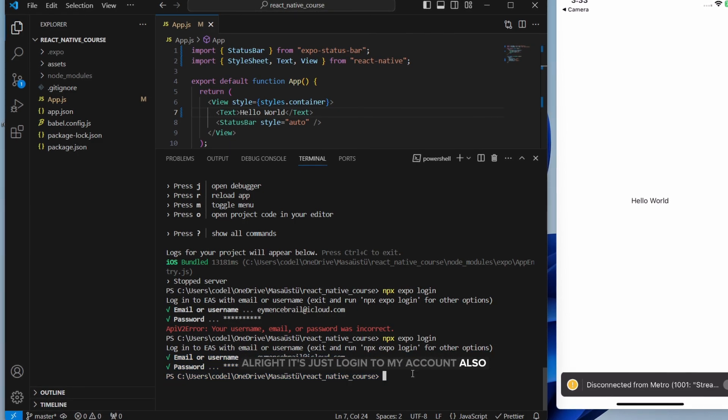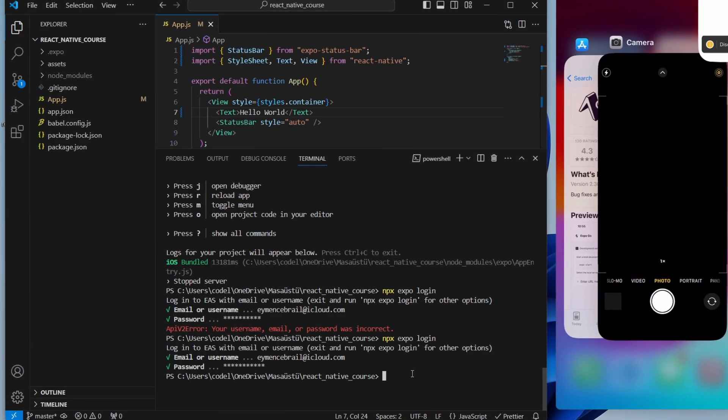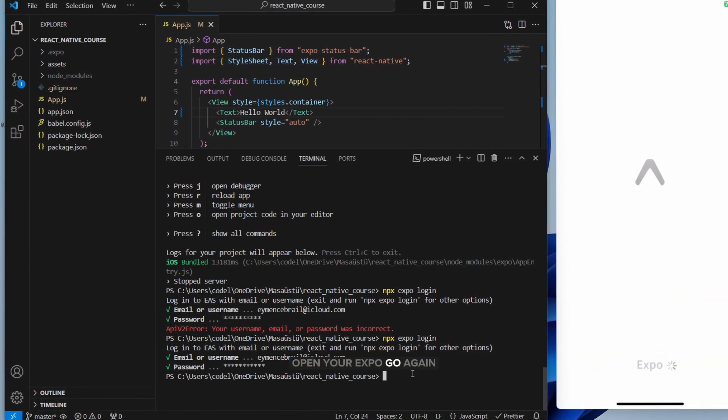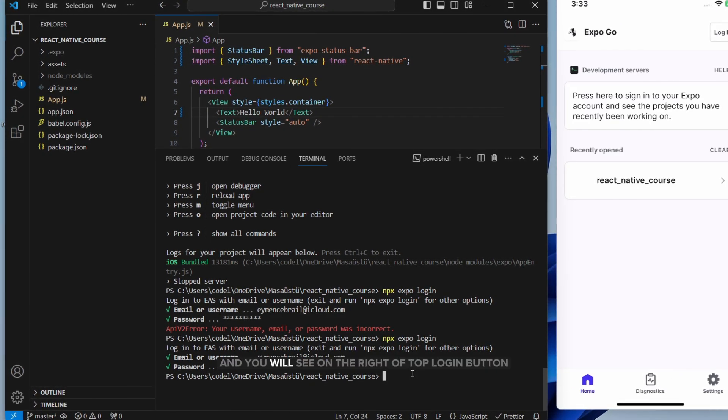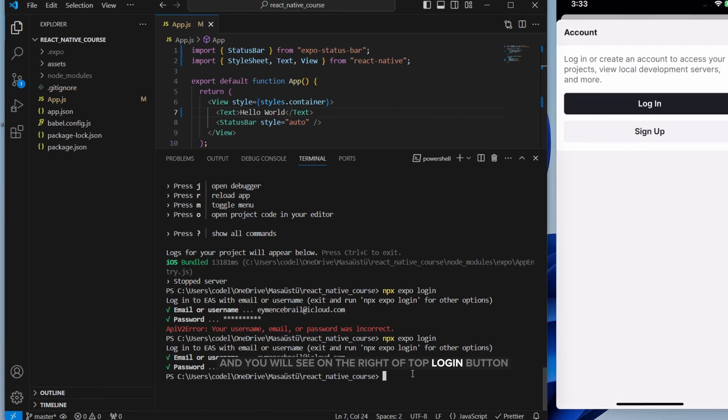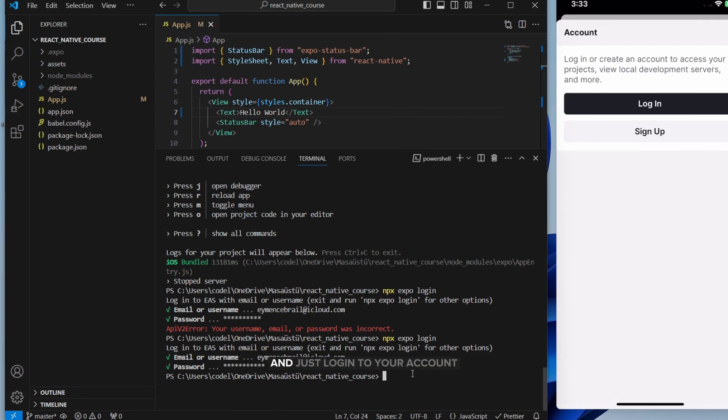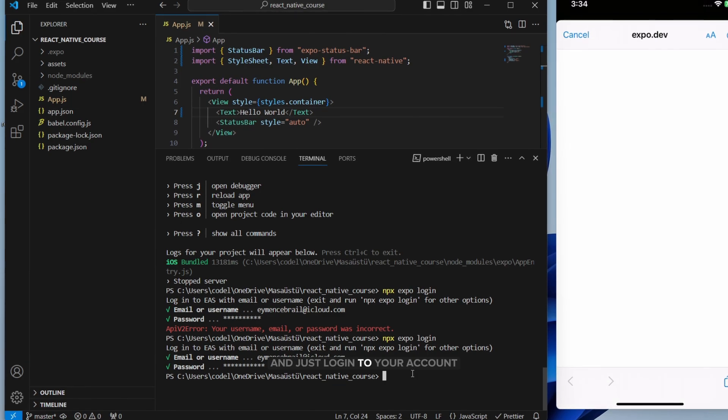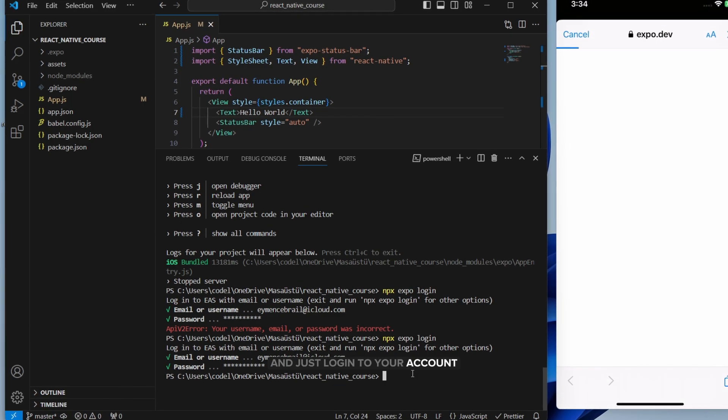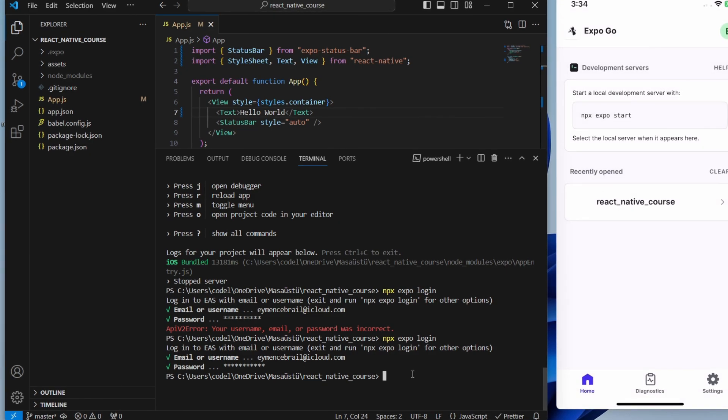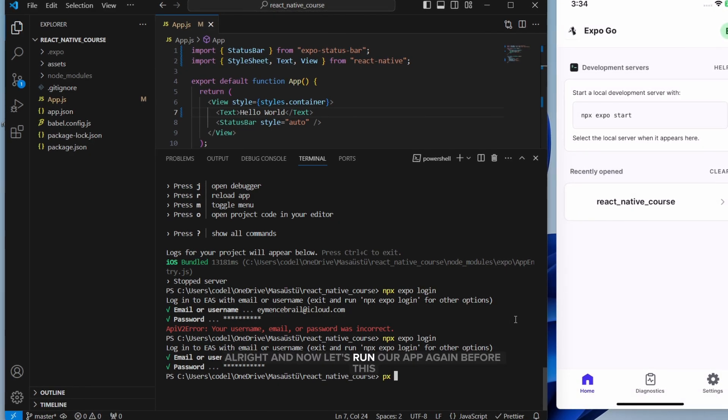Also, open your Expo Go again. You will see on the right of the top, log in button. Just log in to your account. Alright.